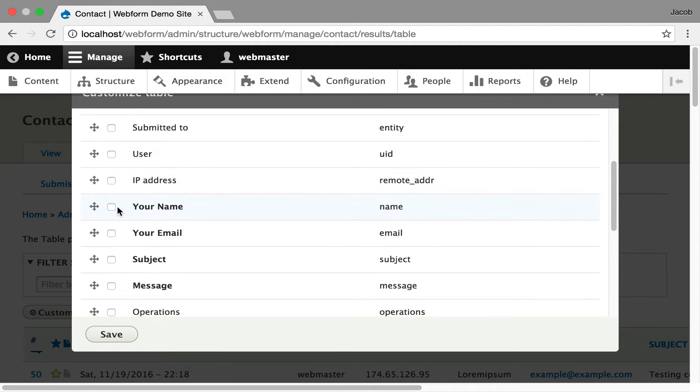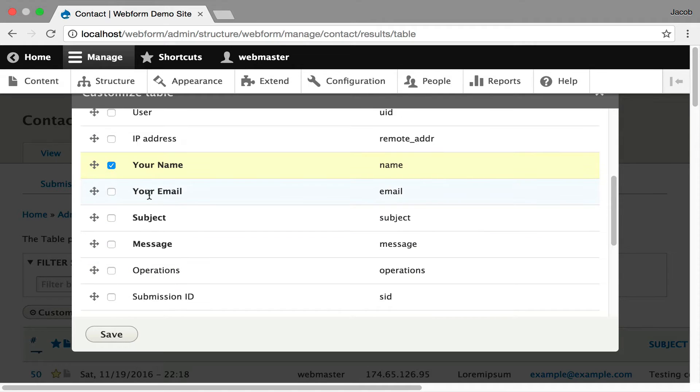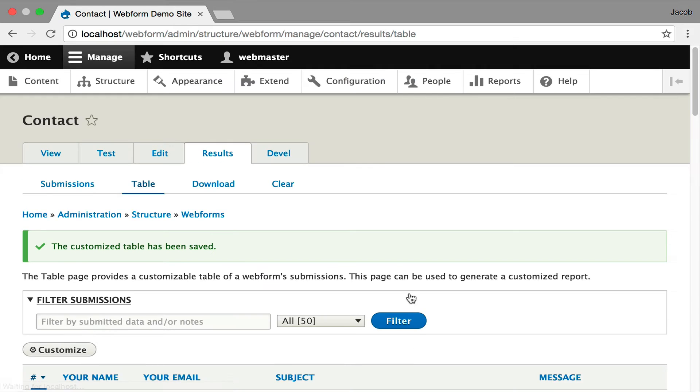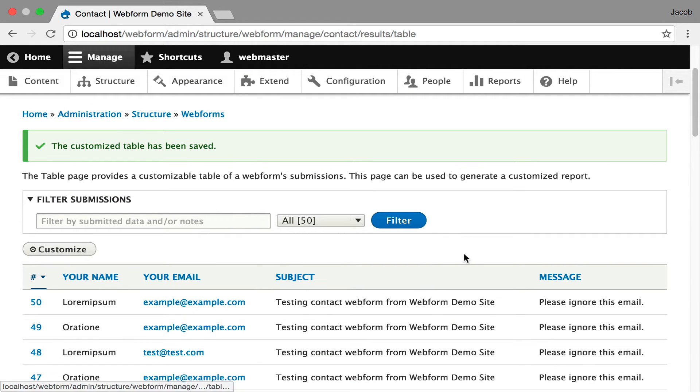A lot of cases I use this to generate a report, so all I really want to do is track the ID of the submission and the actual elements. I'm going to just click Save, and you now get a very simple table with only the four elements available.